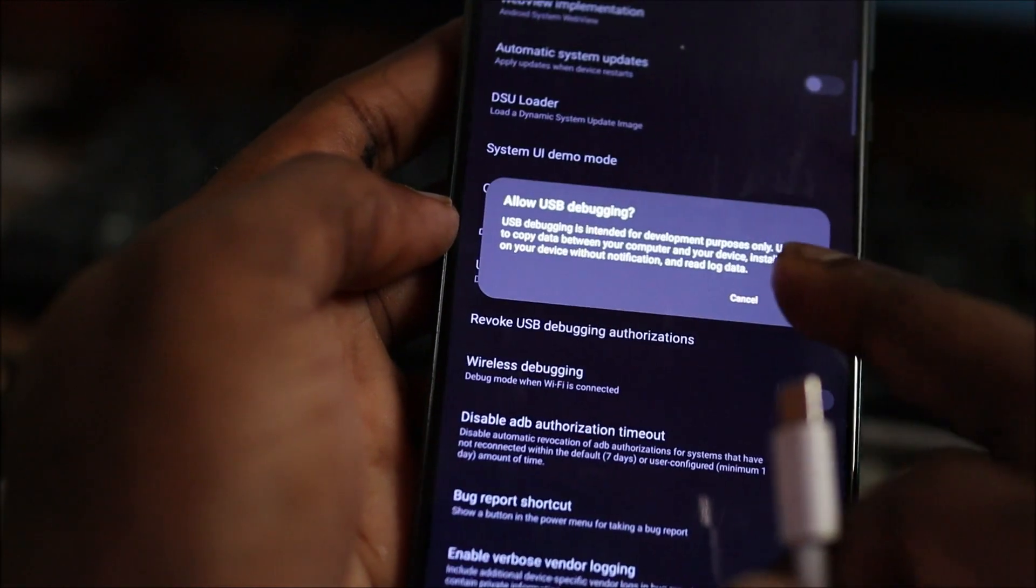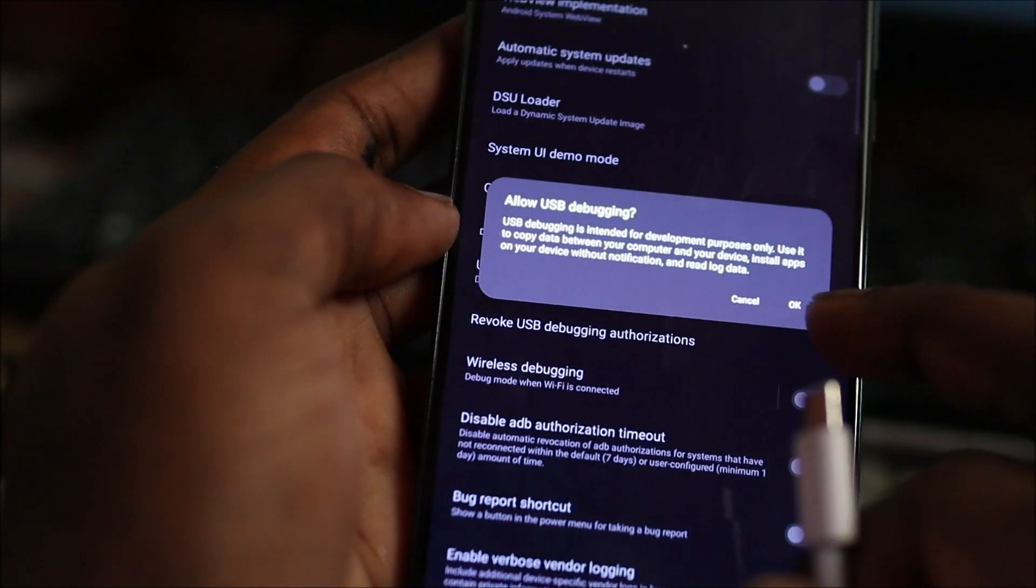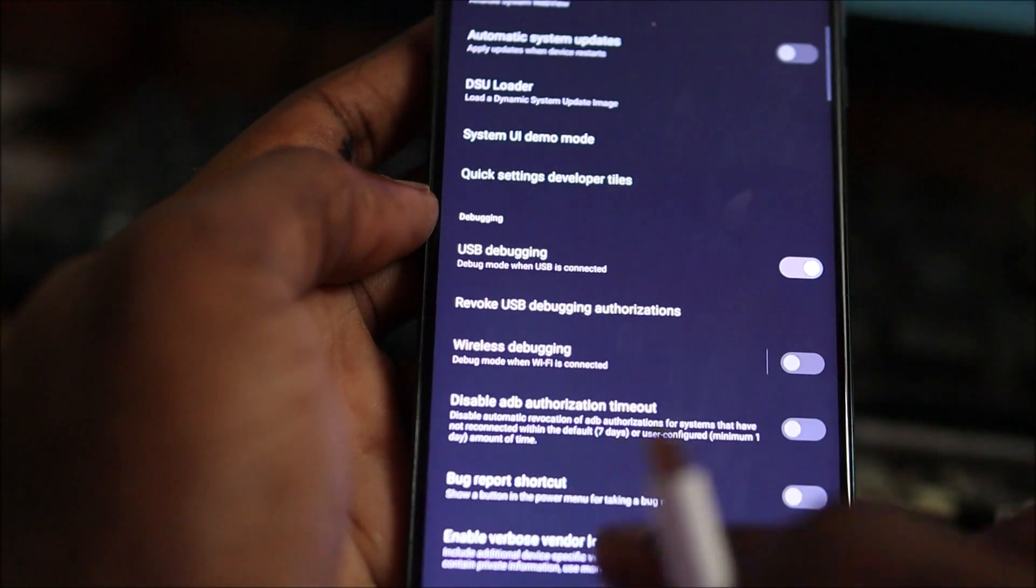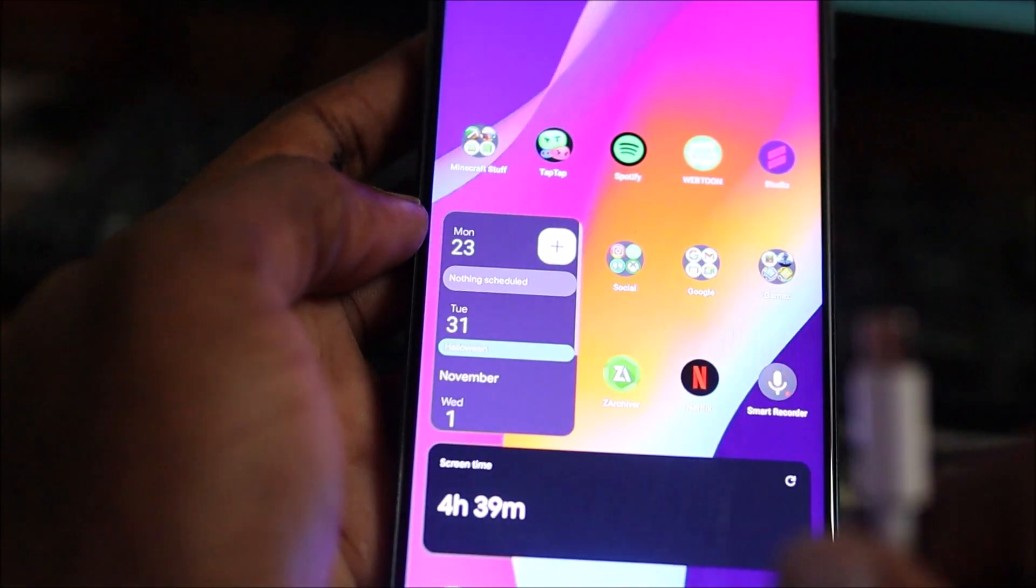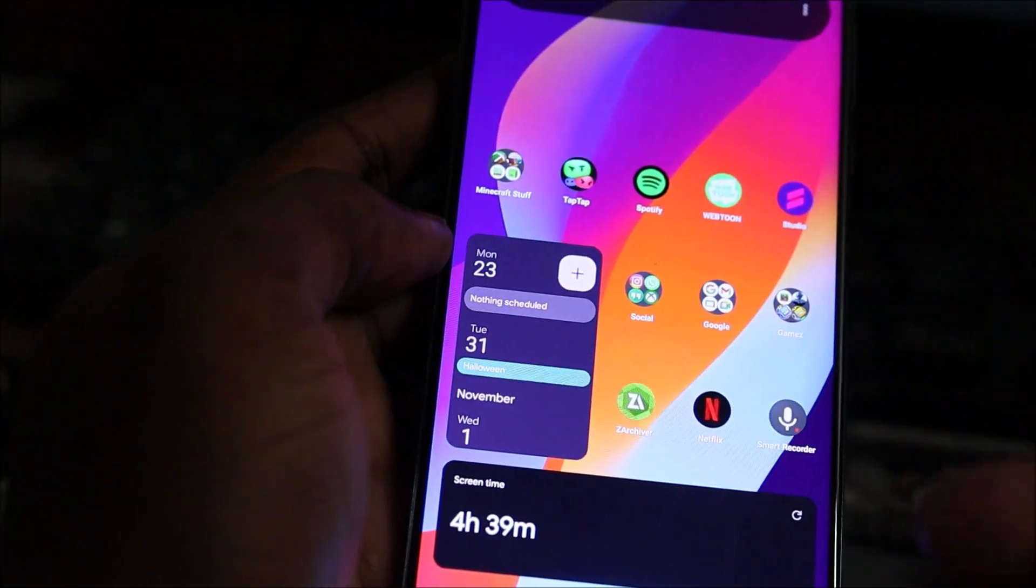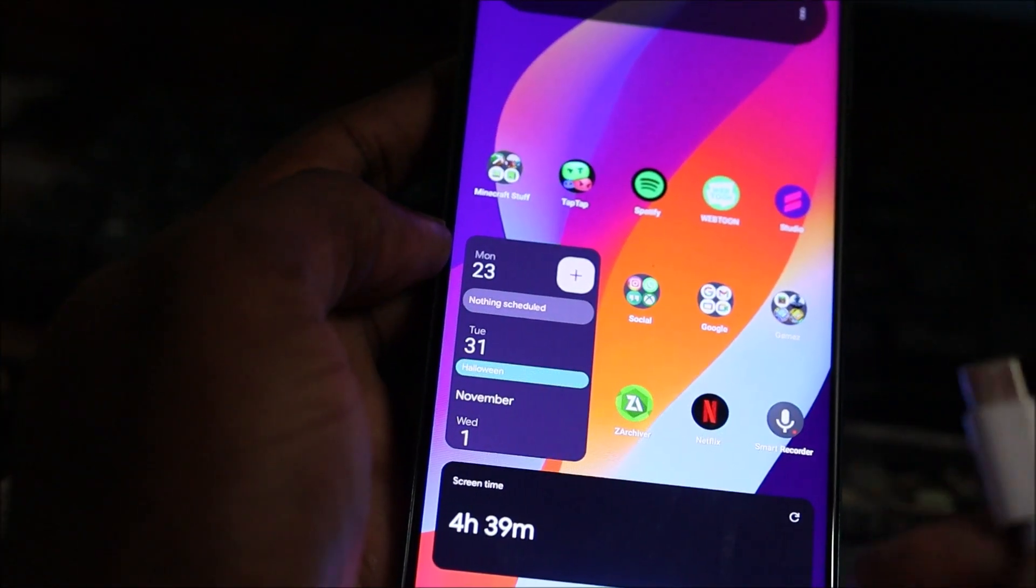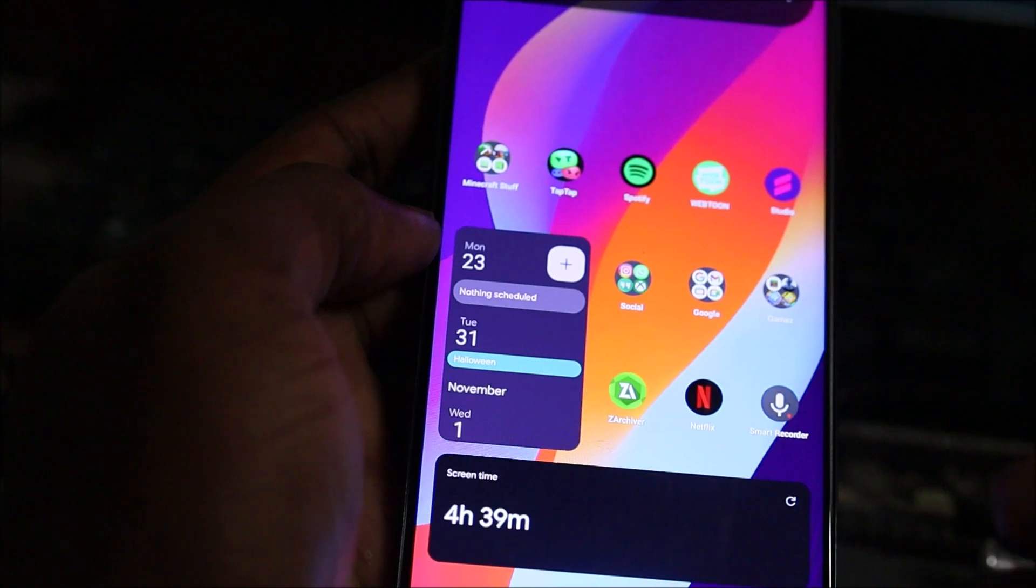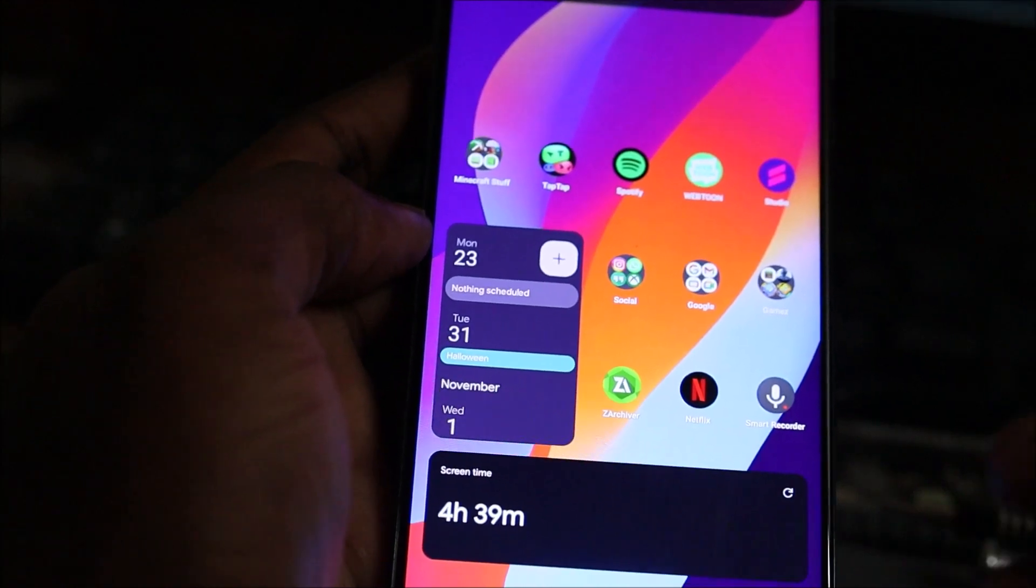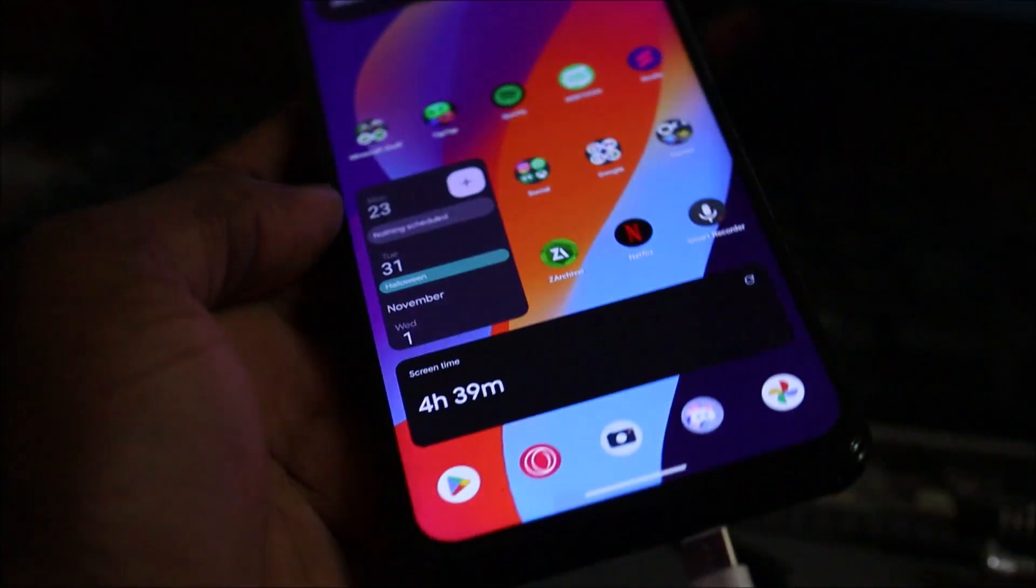This helps with good connectivity between your phone and your computer, and it helps you do developer stuff as well, like when you're unlocking your phone.